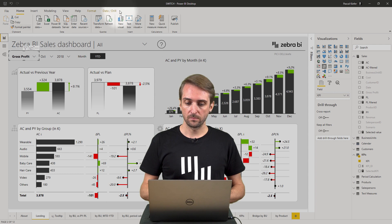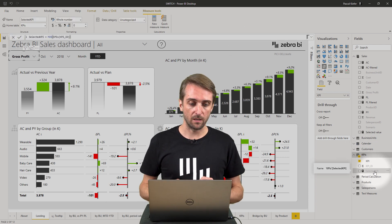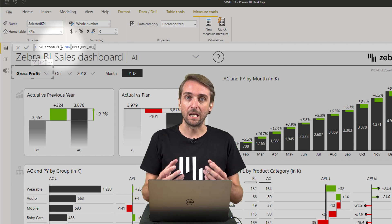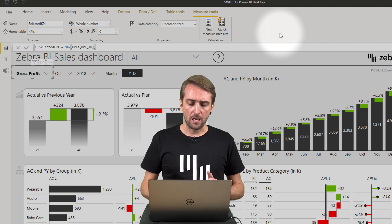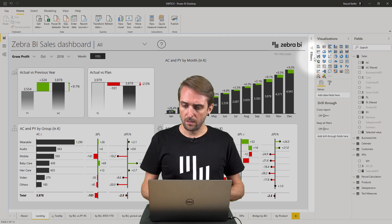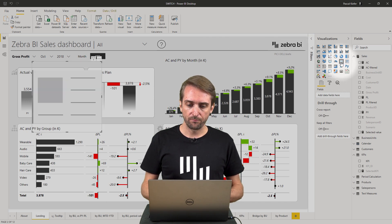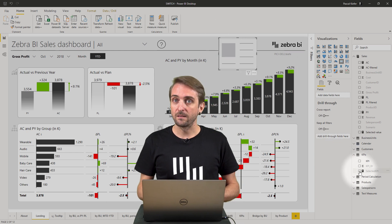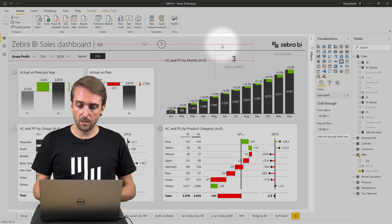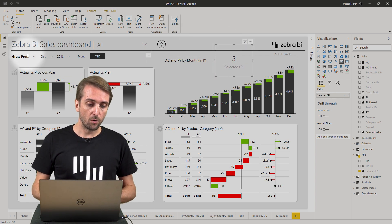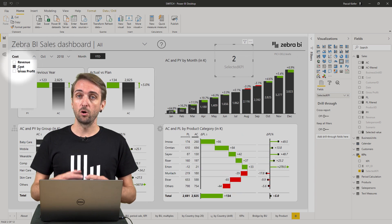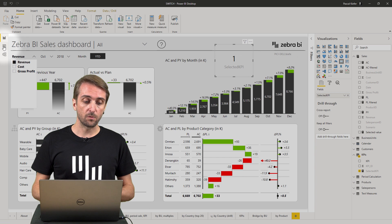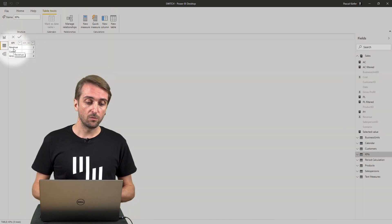When I go back to the report view, let's look at this measure called selected KPI. This measure shows the min — the lowest number — of the currently selected KPI ID. Basically it's better to show you when I just add a simple visual. So I add the card visual and add this selected KPI measure. Right now it's showing 3. But when I change the slicer to costs it will show 2, and when I change it to revenue it shows 1. This number is of course taken from this table — revenue is KPI ID 1.